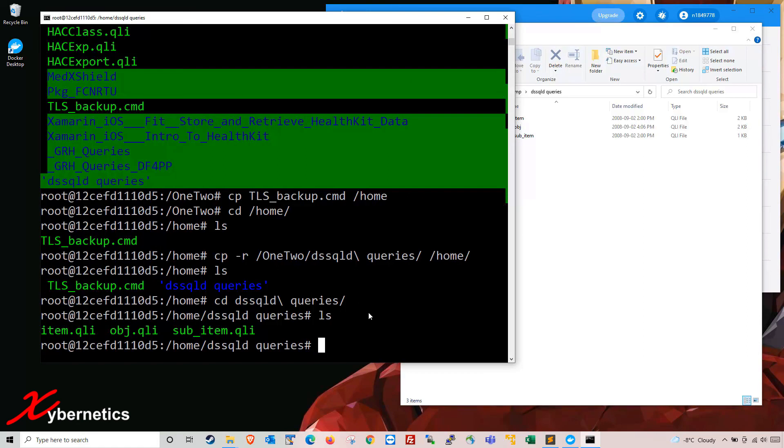Those are the few commands I wanted to demonstrate today — they are very handy. I hope you liked the tutorial. If you did, please like and subscribe. Have a good day, bye!